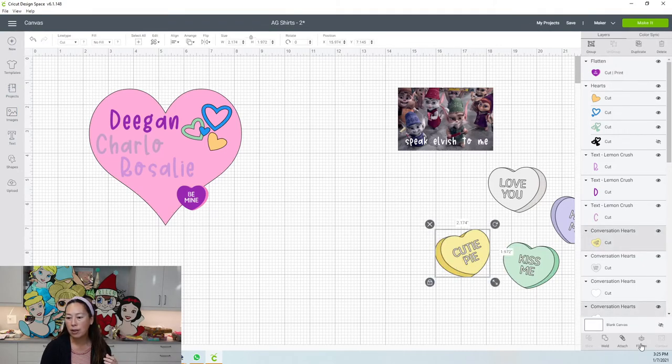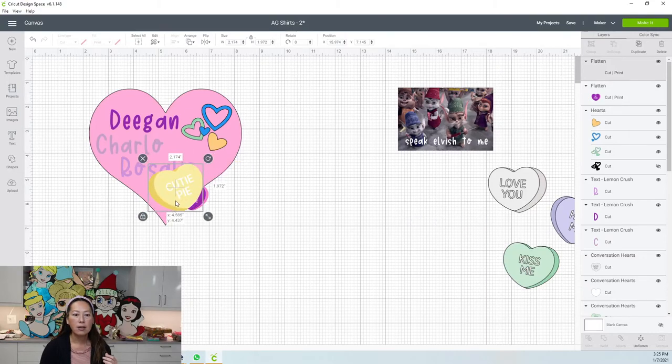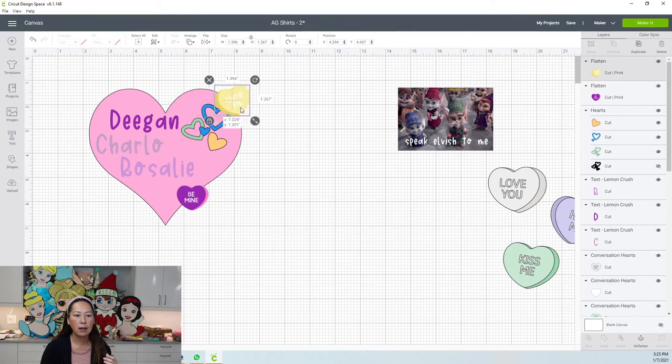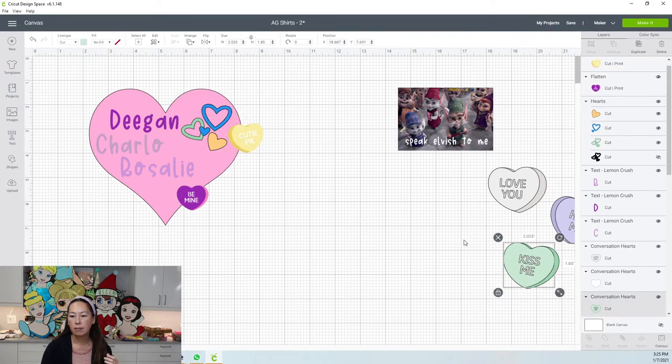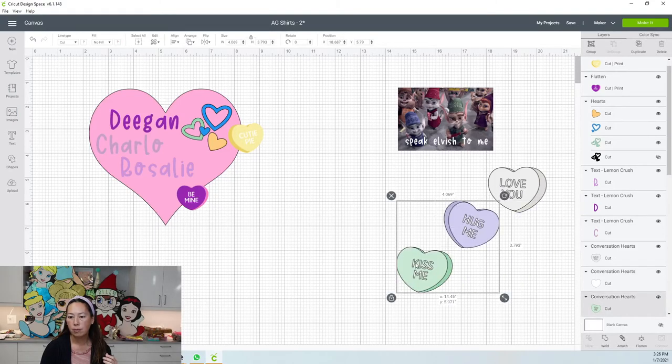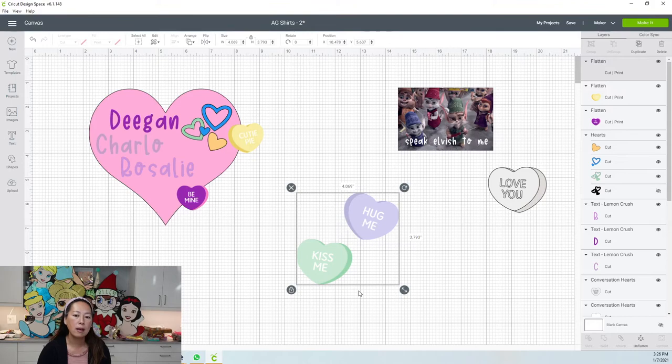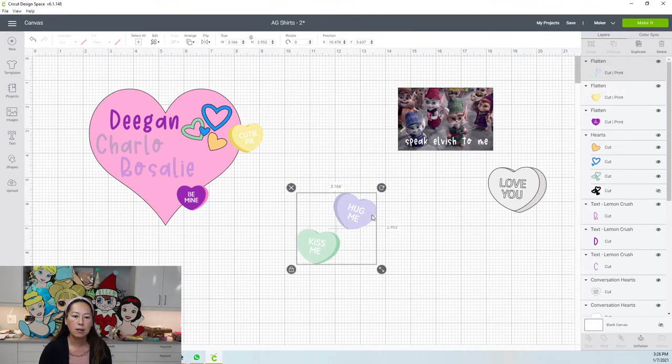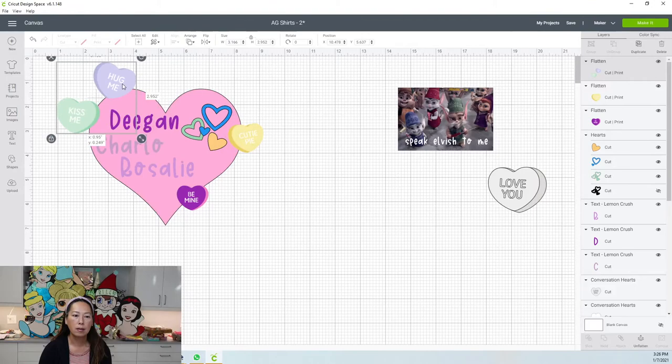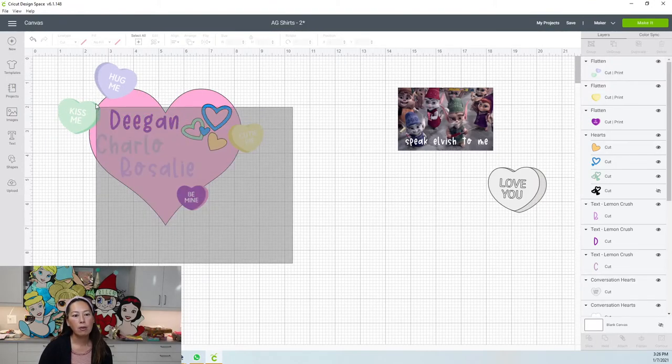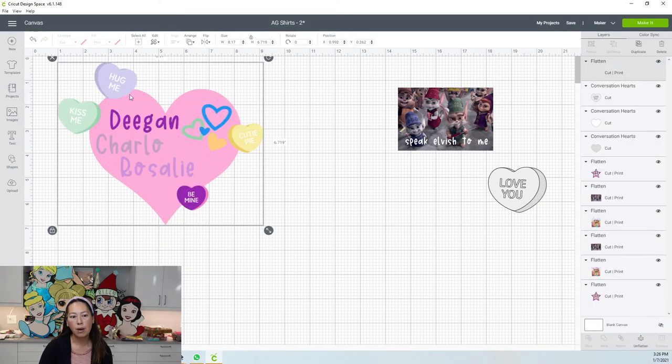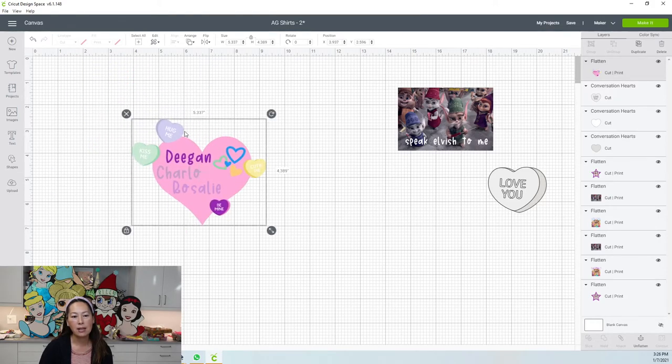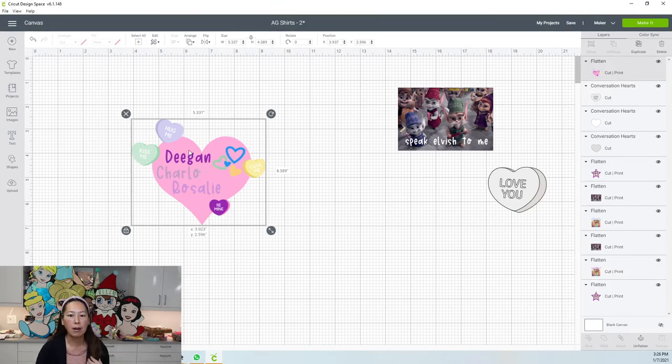This one's cute. Let's flatten it. So you can see so many different things that we can do. Like this one can be over here. So when you go and grab all of this and flatten it, it becomes one image. So this whole thing is going to cut like this. It's going to cut around this heart here, around here, and it's all one piece. That's what I really like about the print and cut.